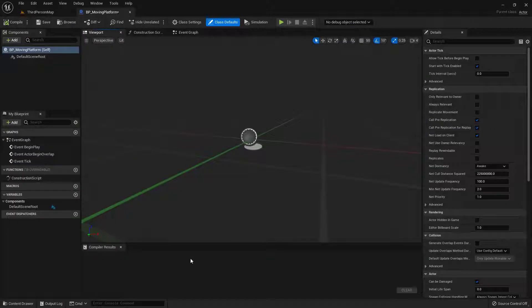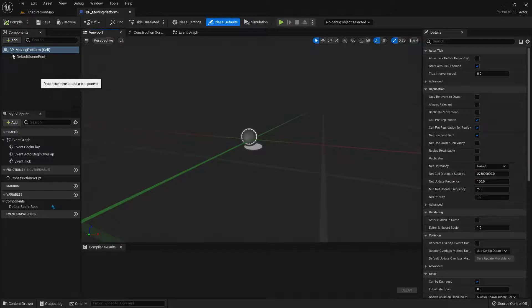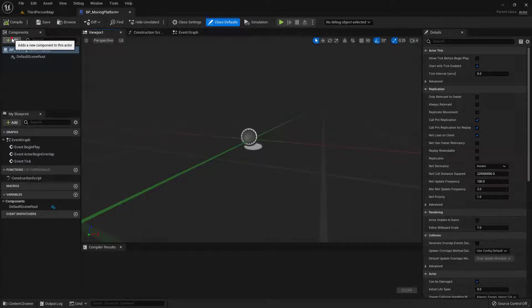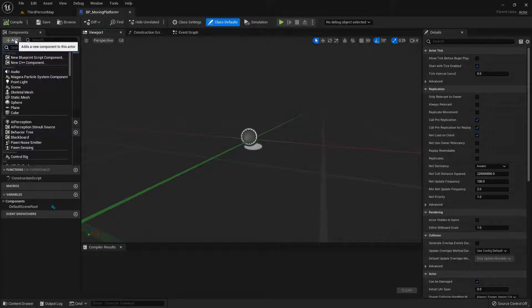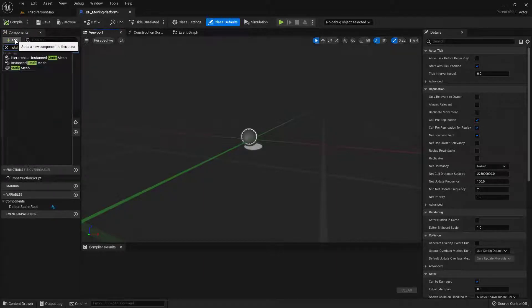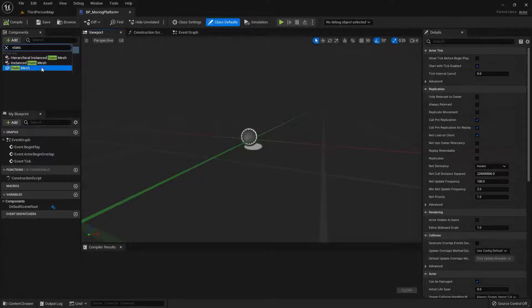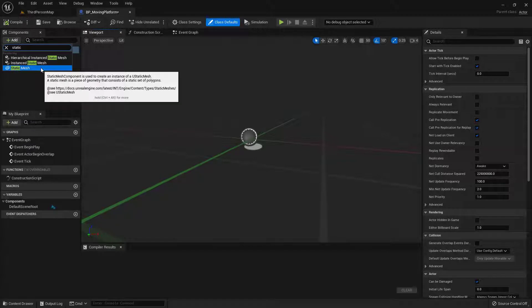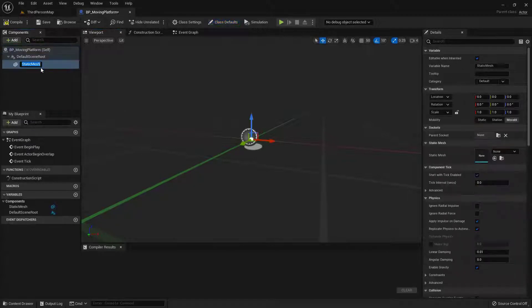The first thing that I'm going to want is an actual platform to get from point A to point B. So let's go ahead and up here inside of the components, go ahead and choose Add. And let's go ahead and bring in a static mesh, so I'll type in static.